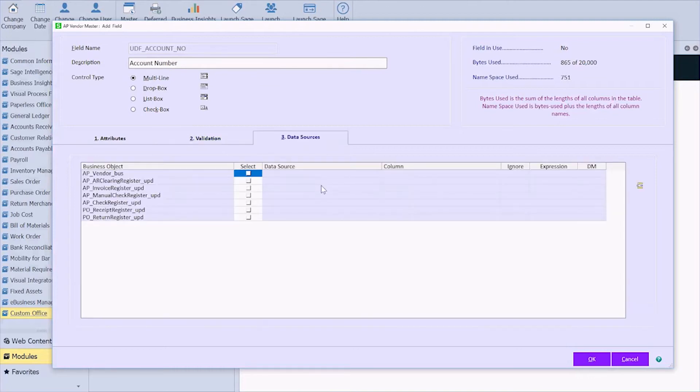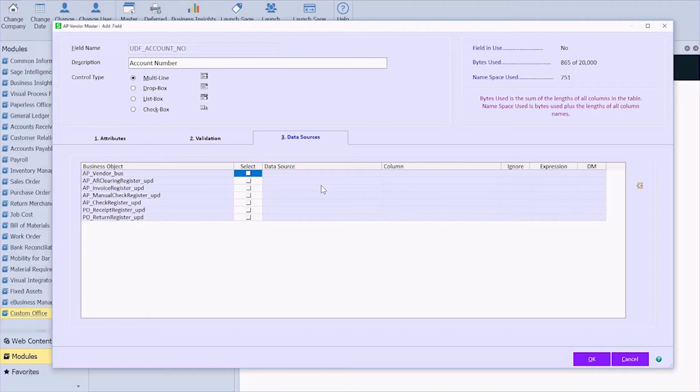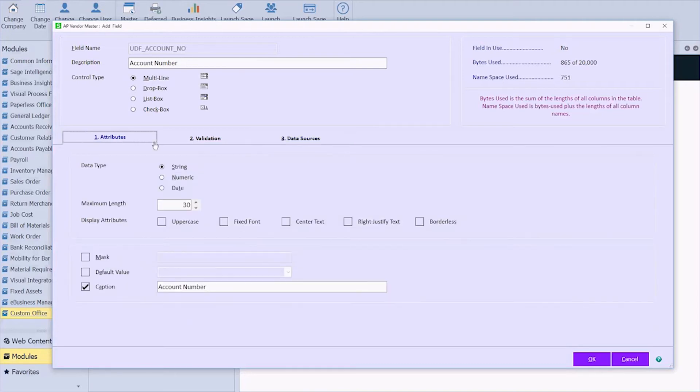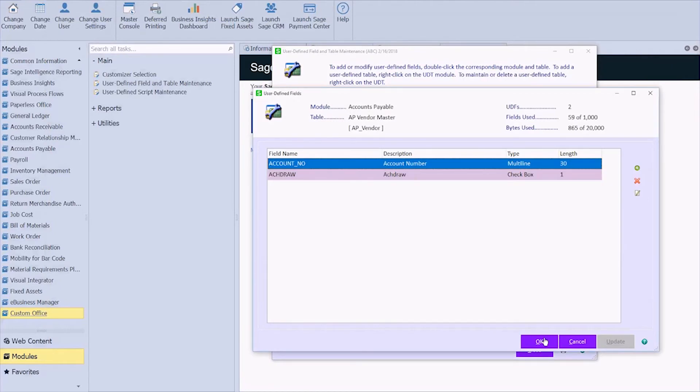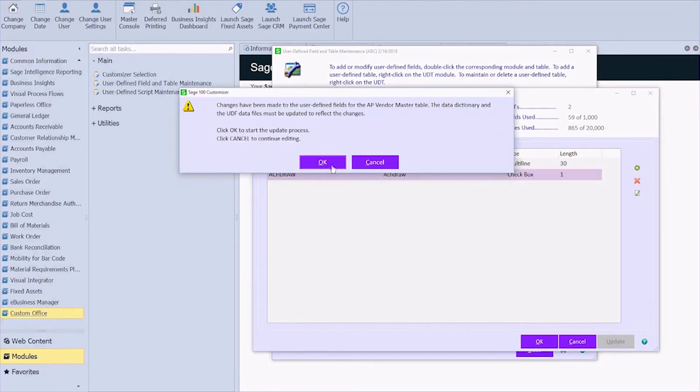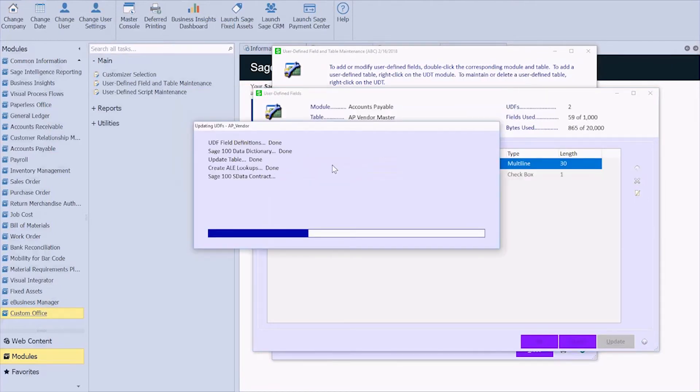And then the data sources tab is, like I said, you can link this field into AP invoice data entry or even into your checks so that you don't have to worry about going in and grabbing that info. But for this one, all we need to do is make sure that we've got a description, the correct data type, and the length. Go ahead and say OK. OK again. And update your tables.